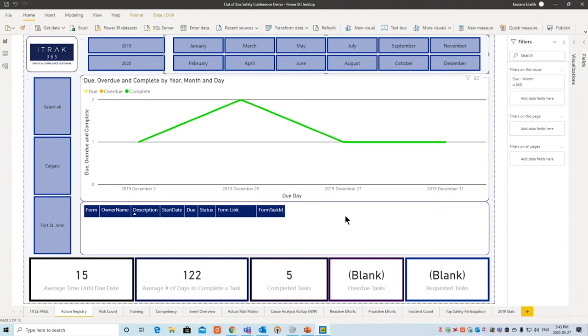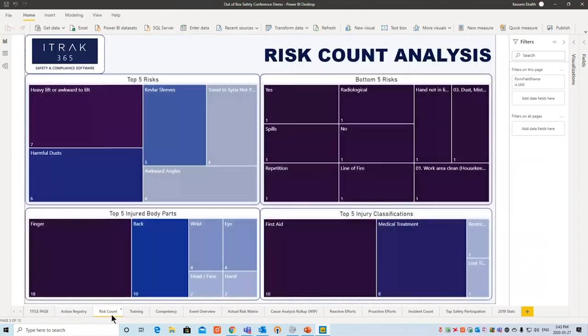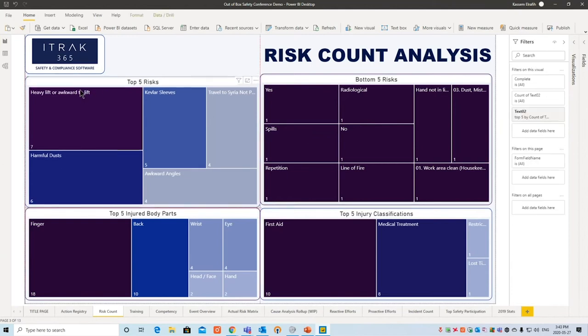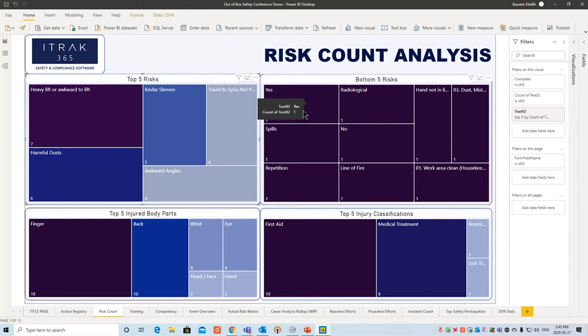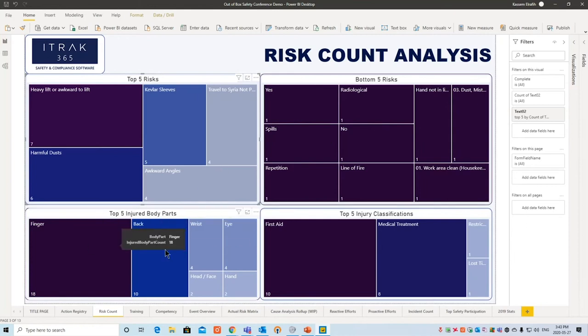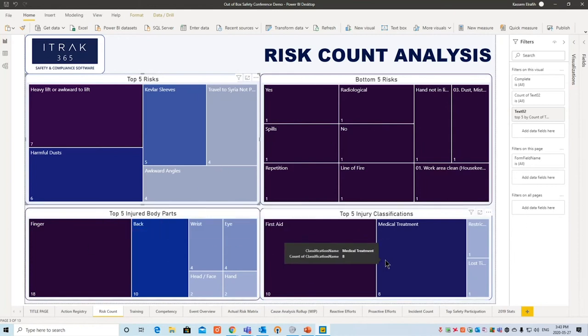Next is Risk Counts. The purpose of a metric here is that you see the top five risks — for example, the one affecting you most might be heavy lift or awkward to lift — and you can think about how to mitigate them. I'm still trying to figure out a way to link that back to the actual injury. You also have the bottom five and top five injured body parts, and top five classifications.